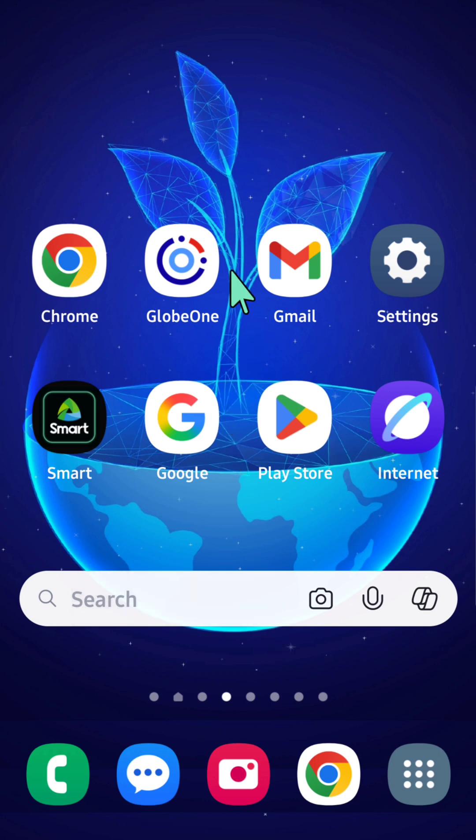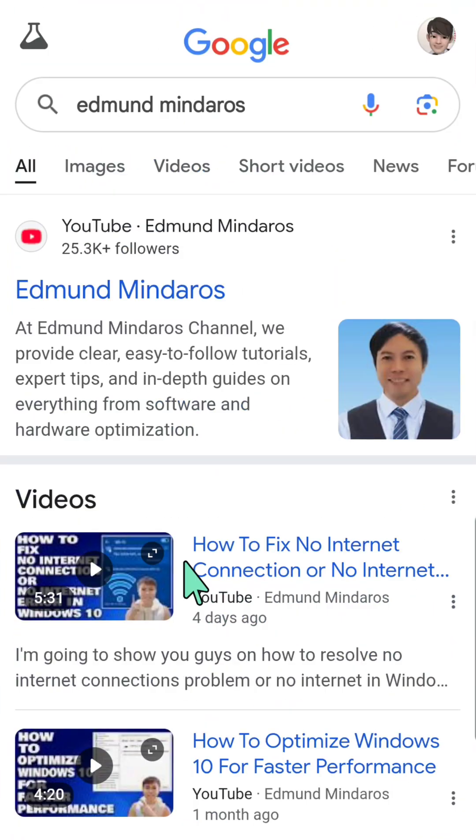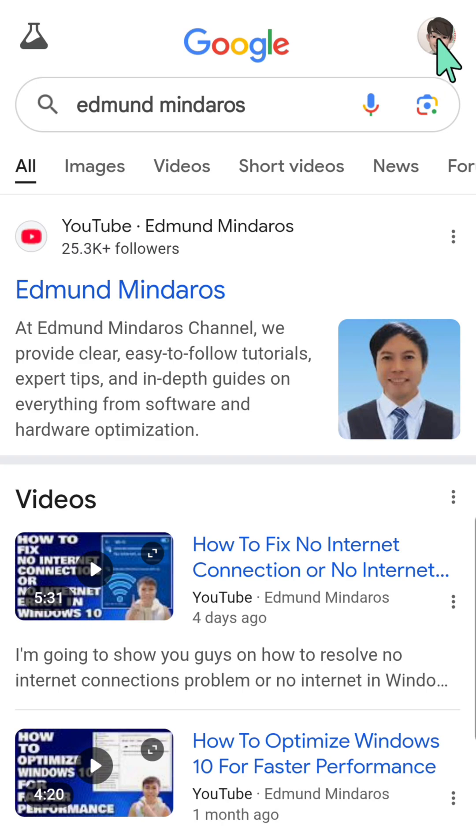So all you have to do is open up your Google app, and then you need to click your Google account profile on the top right corner of the browser.